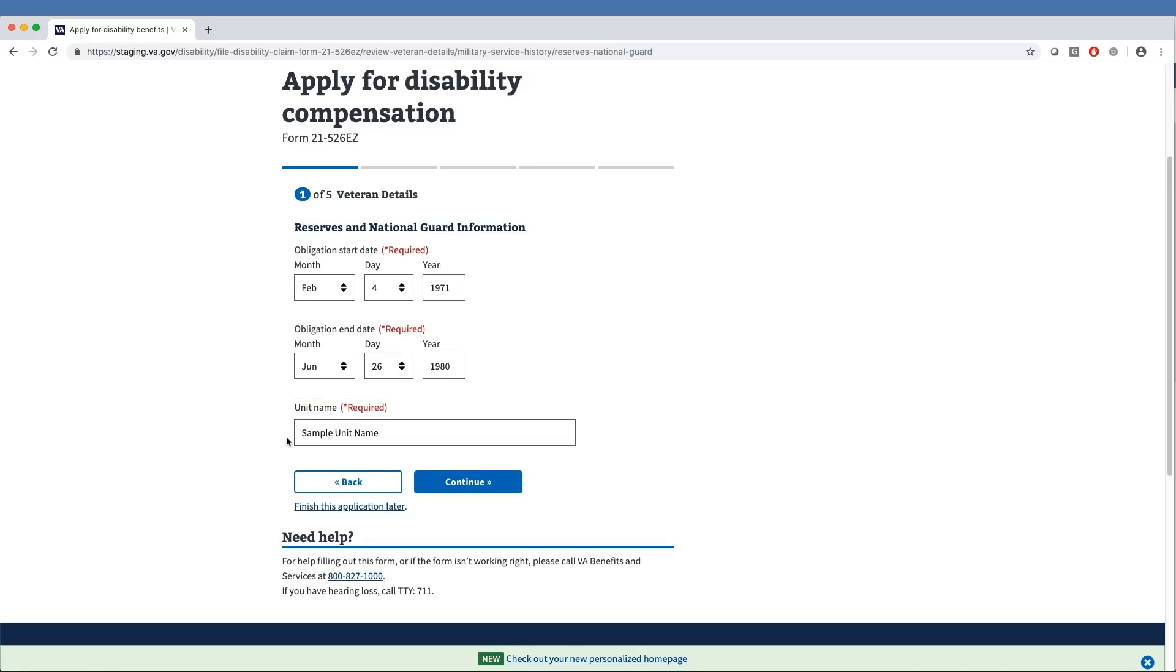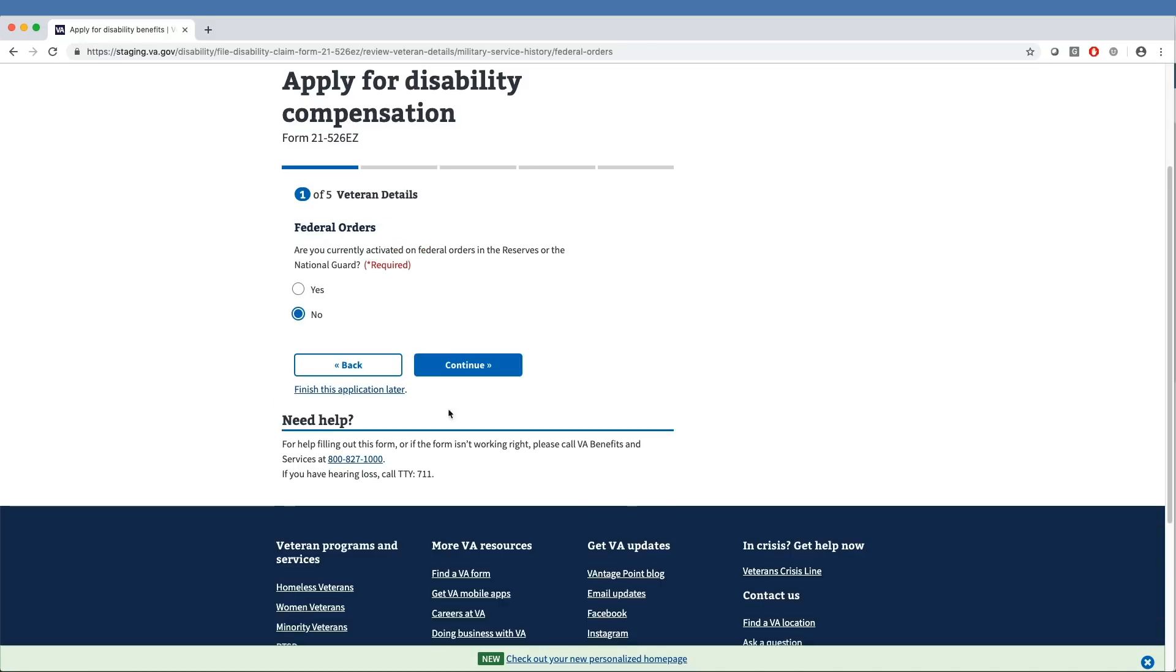Finally, the veteran must indicate if they are currently activated on federal orders in the Reserves or the National Guard. Our veteran has selected No for this application.